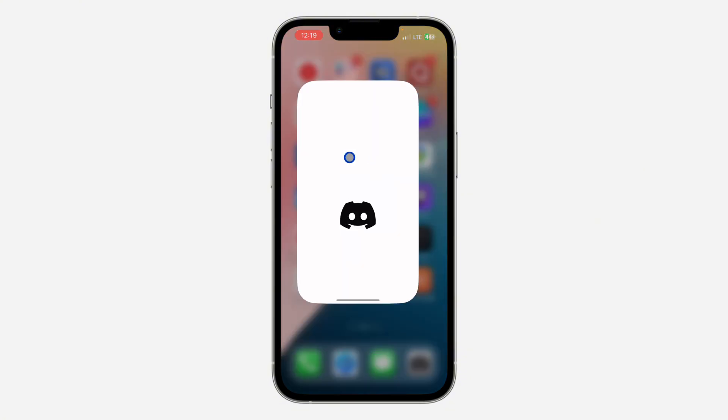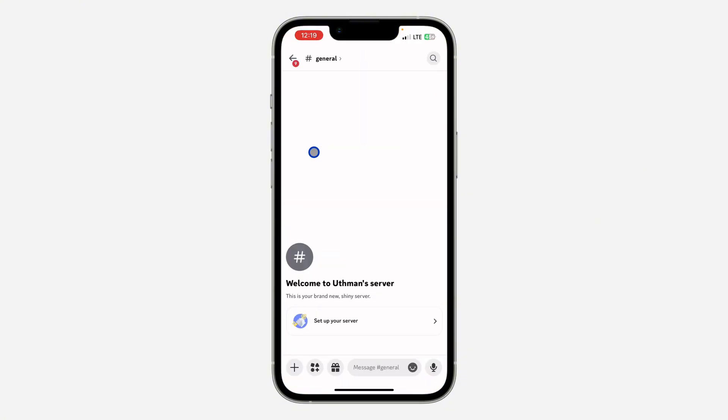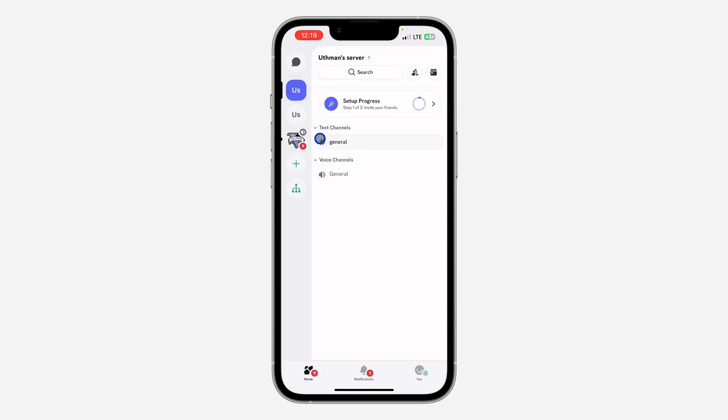The first thing is open up your Discord application and you need to select the server. So let me close out of this chat and I'm going to make use of this server. Once you select it,